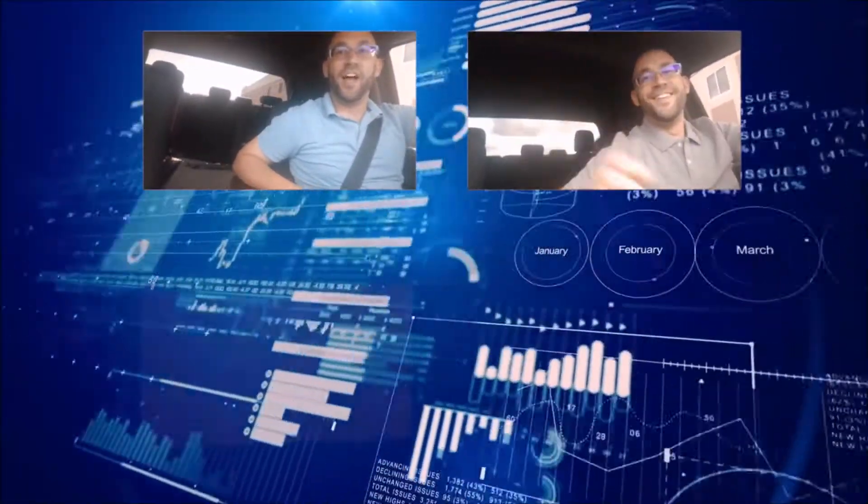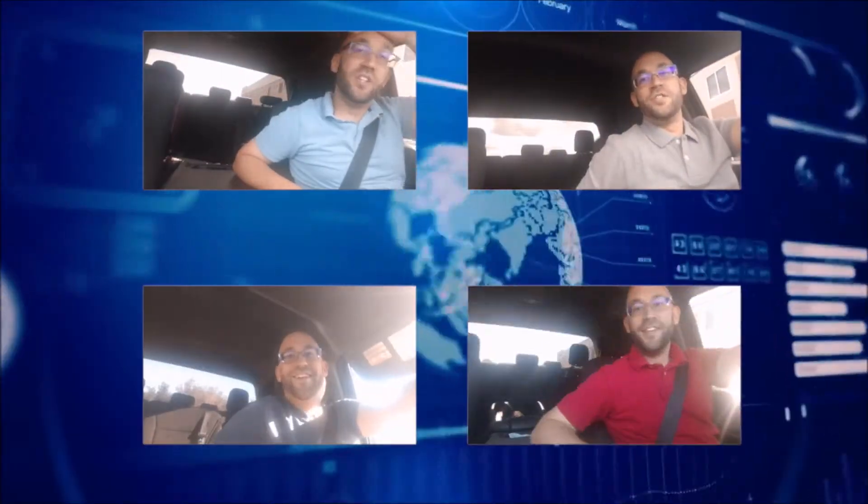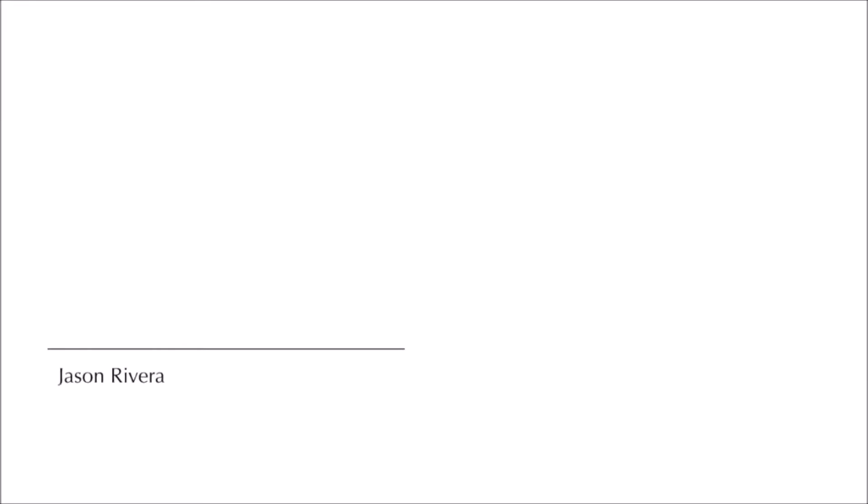This podcast has all those answers and much more about value investing and finance. My name is Jason Rivera. Welcome to Value Investing In Your Car.